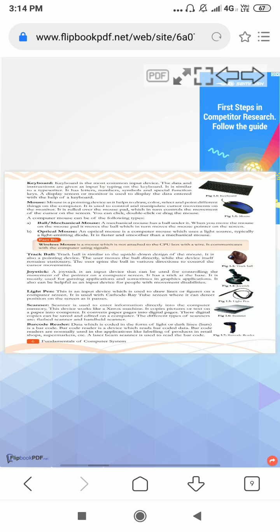Next is light pen. This is also an input device. I think everyone has seen the light pen in your smart class. The teacher has used the light pen to write on the computer screen. With the help of the light pen, we can write something on the computer screen.